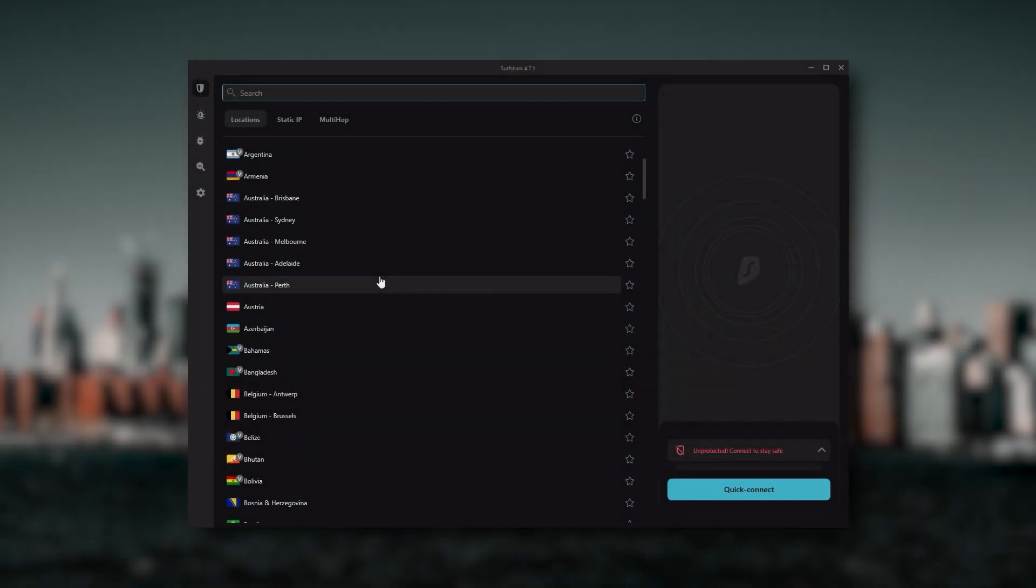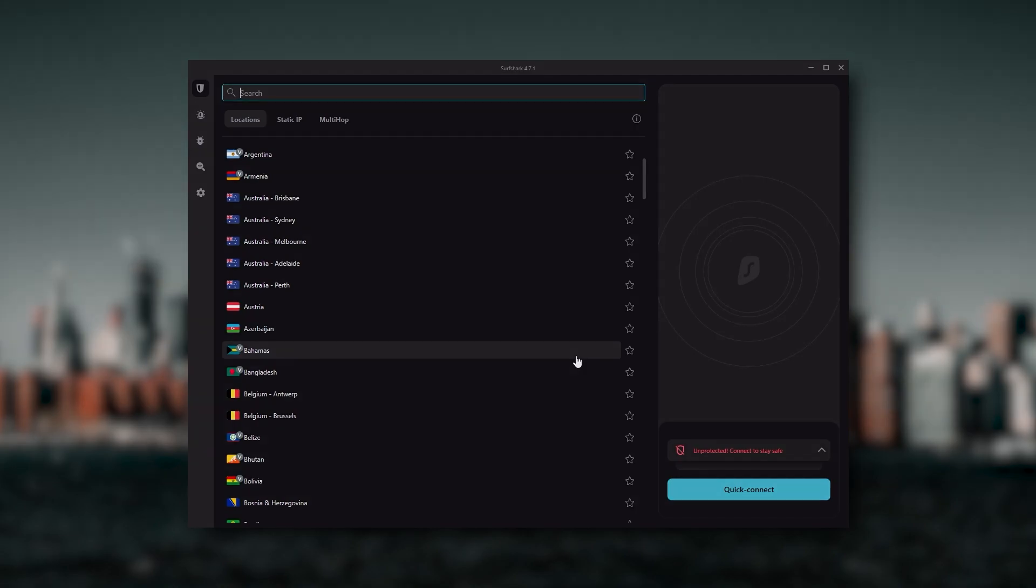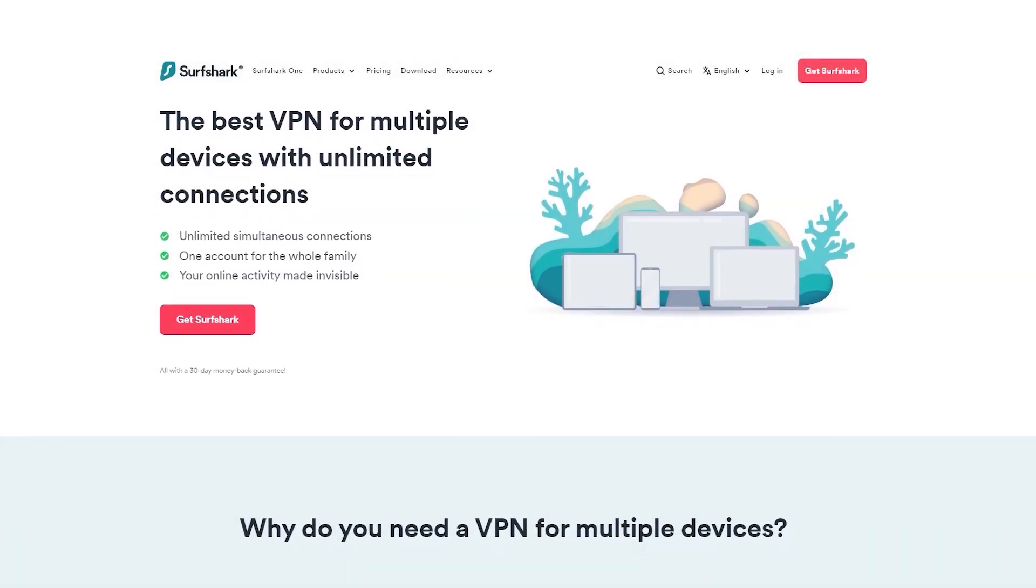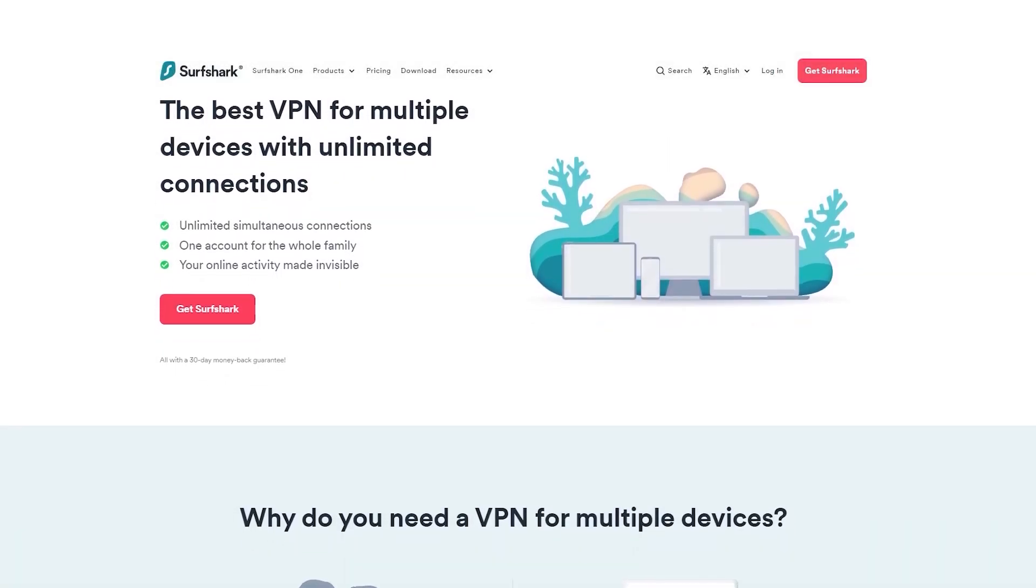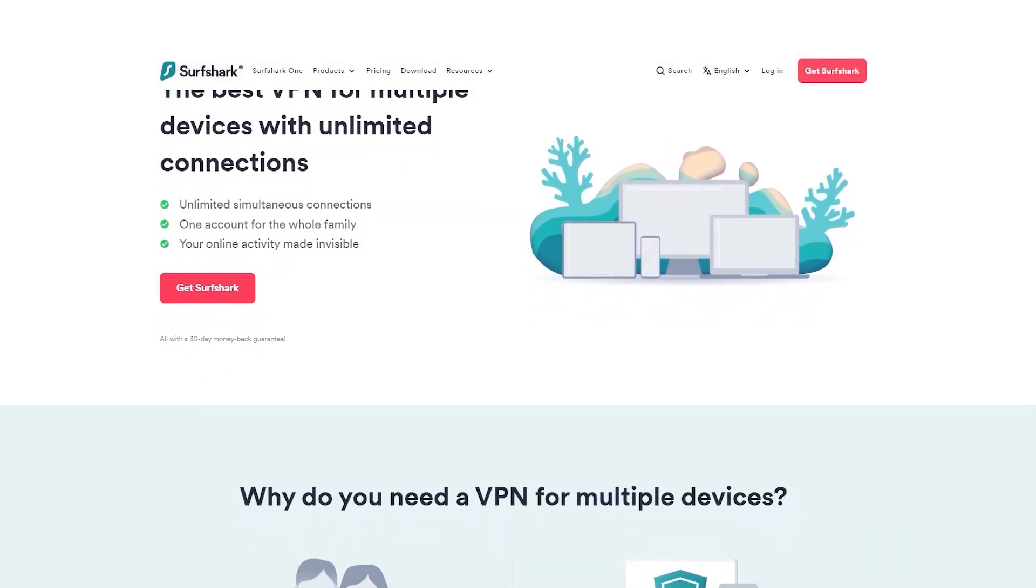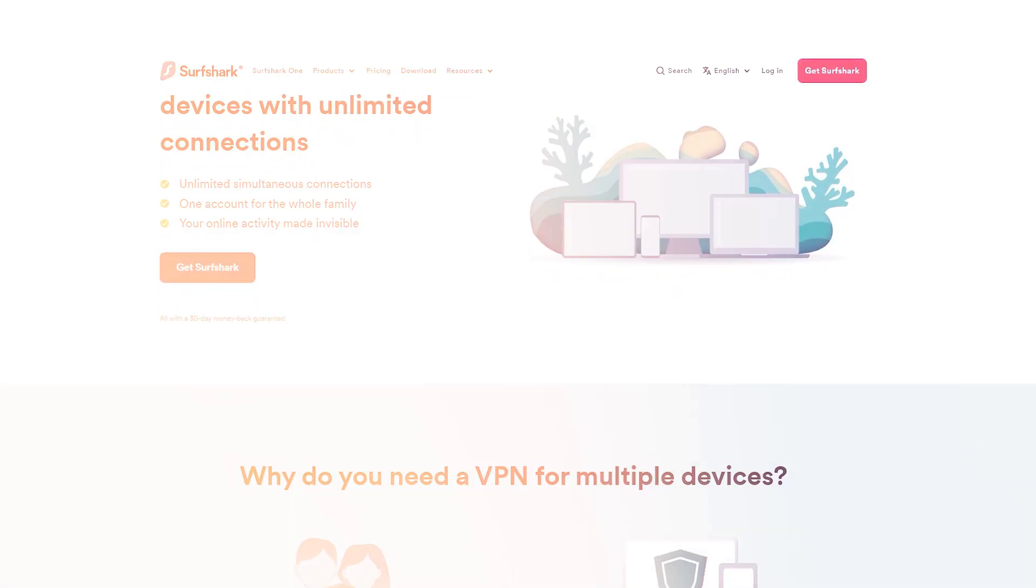And Surfshark is truly the best budget VPN that gets the job done without sacrificing any of the necessary security features that you usually get with more expensive VPNs. And as an added bonus, you get to share it around with as many of your friends and family as you would like, which is a great plus.